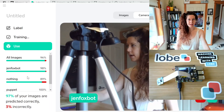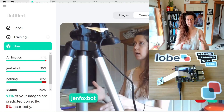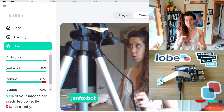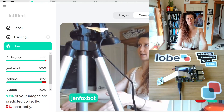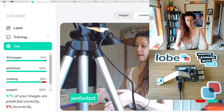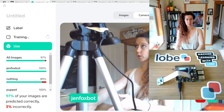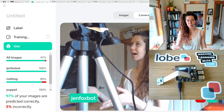I would also recommend adding a 'nothing' or an empty category. Because if you don't give the machine learning model the option to have an empty category, it's always going to try to fit its prediction into one of the existing categories. So even if there's nothing there — say you have some bird classification and you get a picture of just grass — the model will try to shove that image into one of the bird categories. So that's a really critical category to have for all of your machine learning models.